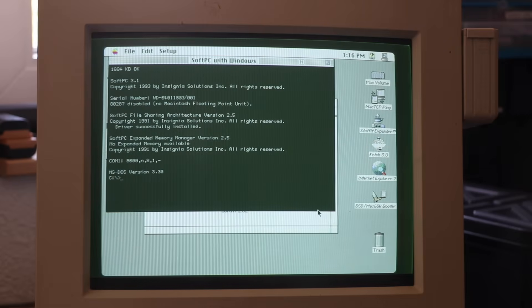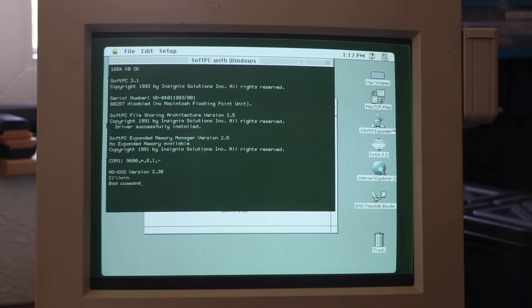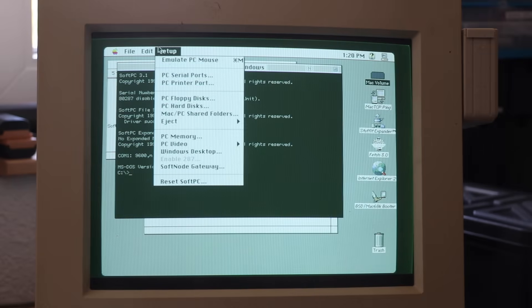But wait, again MS-DOS 3.3, and what do you mean by bad command or filename when invoking the win command? Turns out...